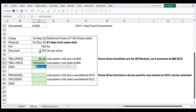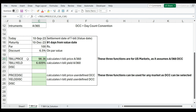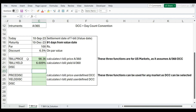For TBILLYIELD, the inputs are similar: settlement date, maturity date, and instead of discount it asks for a price. If the T-bill is traded at 98.36 in the market — for the US that means 98.36 dollars on a 100 dollar par value — then the treasury bill yield is 6.609%. If we need to use any other day count convention, then TBILLPRICE and TBILLYIELD will not be useful. We will have to use PRICEDISC and YIELDDISC instead.